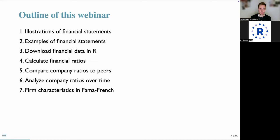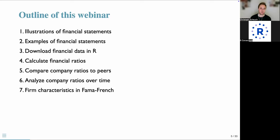In this webinar, we will first illustrate what the different types of financial statements look like with examples, provide code to download financial data in R, then calculate ratios and do comparisons across companies over time. Towards the end, we will pick up the topic of Fama-French factors and how firm characteristics and financial statements play a role there.